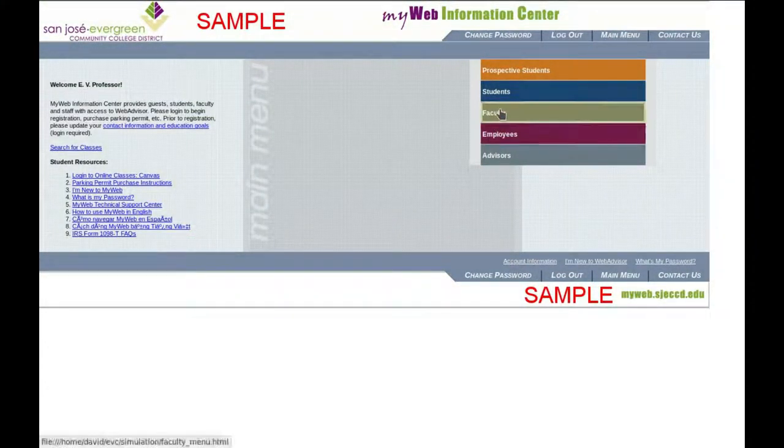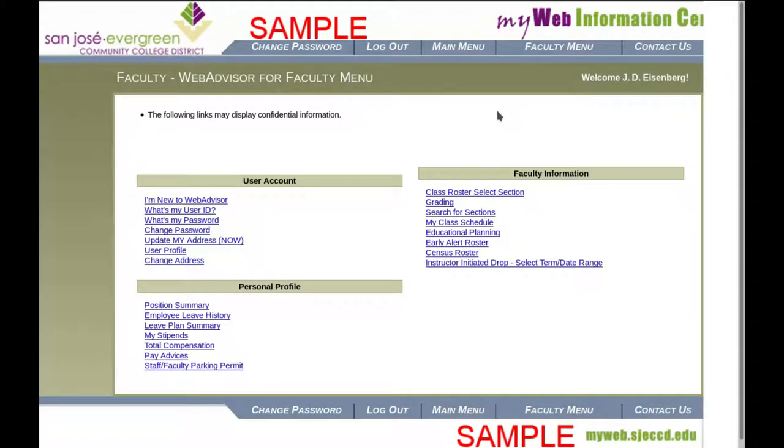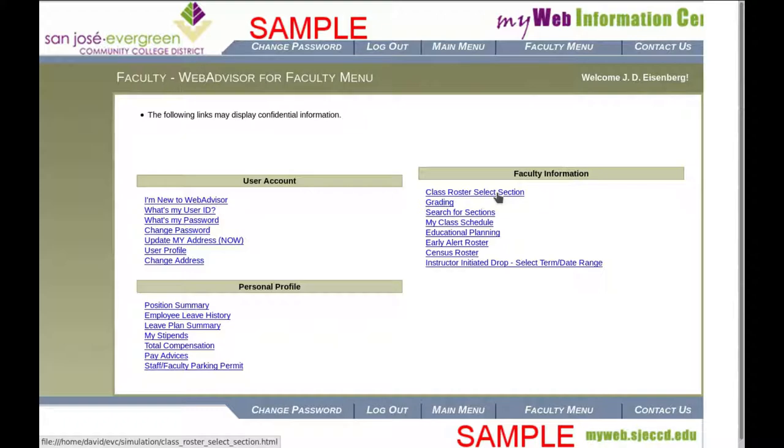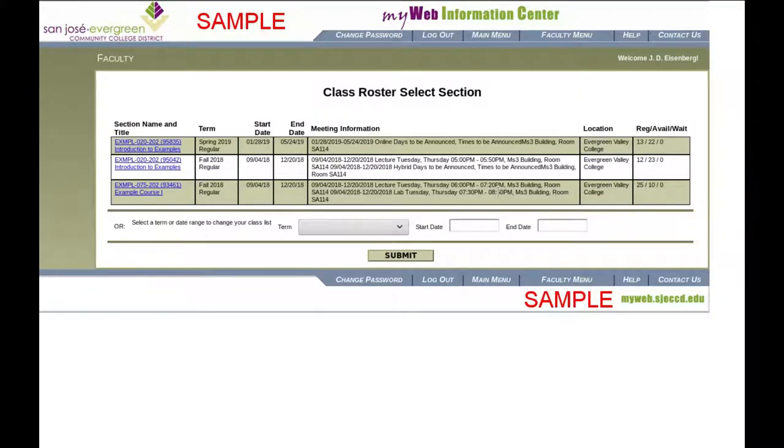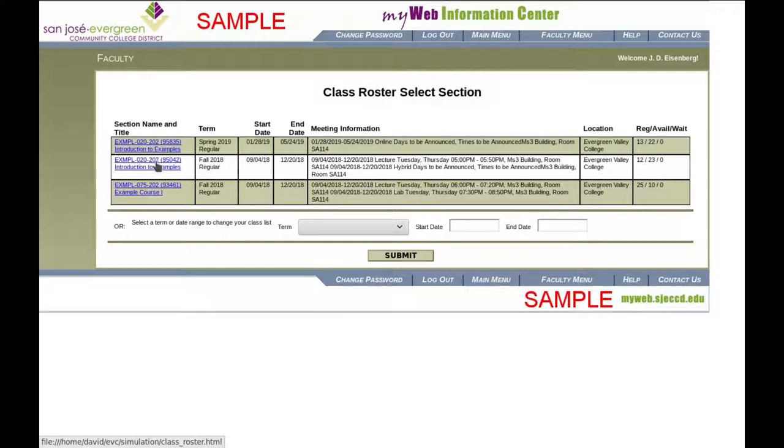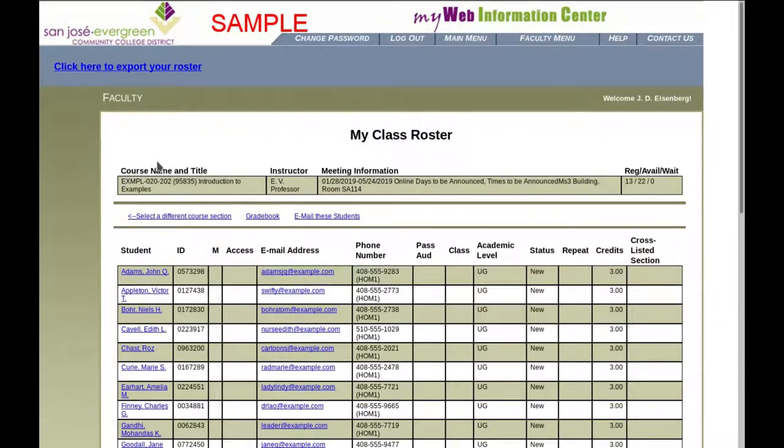Log in to MyWeb and choose the Faculty menu. Then choose Class Roster Select Section on the right-hand side. Select the class whose roster you want, and you'll see the list of students.